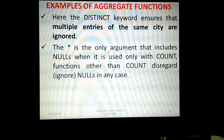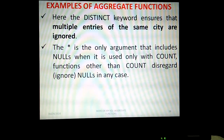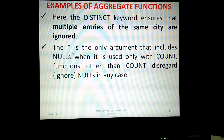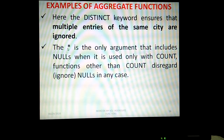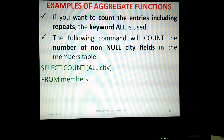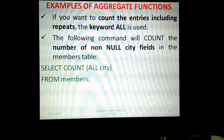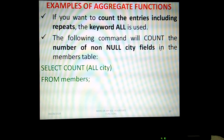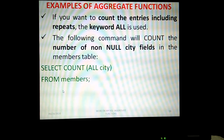The star (*) is the only argument that includes nulls when used with COUNT. Functions other than COUNT ignore nulls in any case. If you want to count entries including repeats, use the ALL keyword: SELECT COUNT(ALL city) FROM members — this counts all non-null city fields.